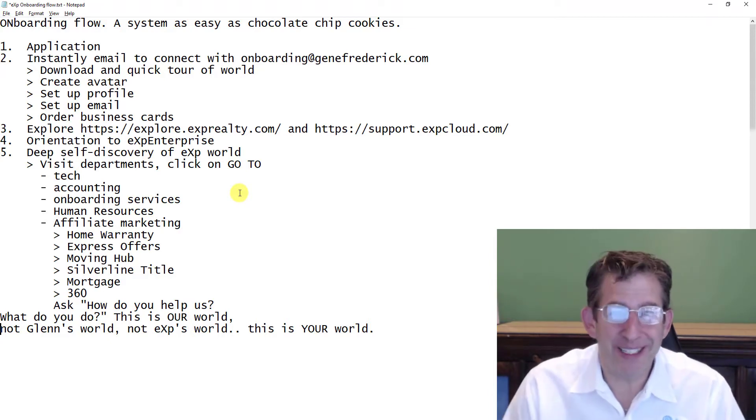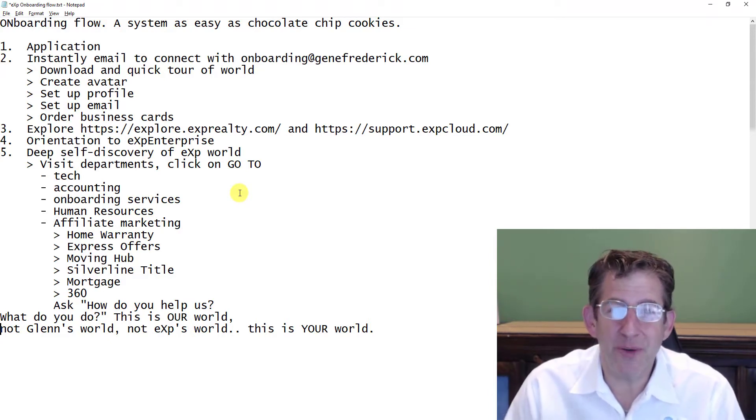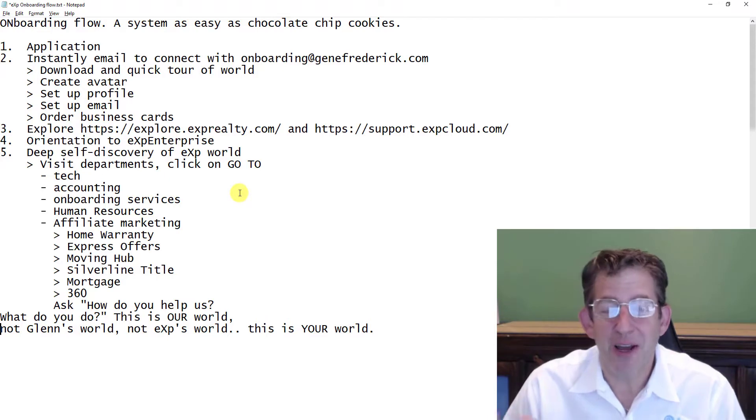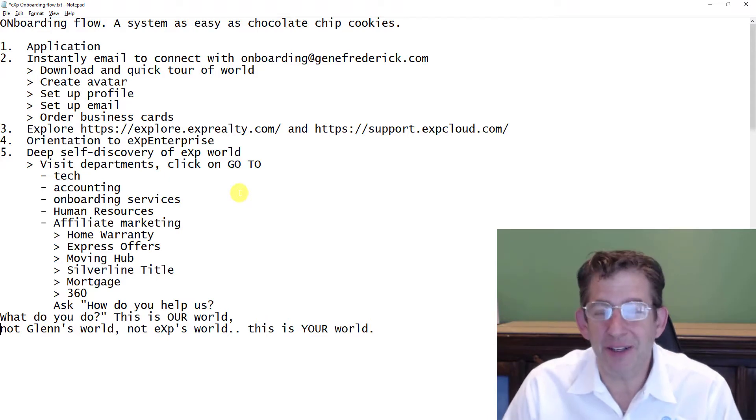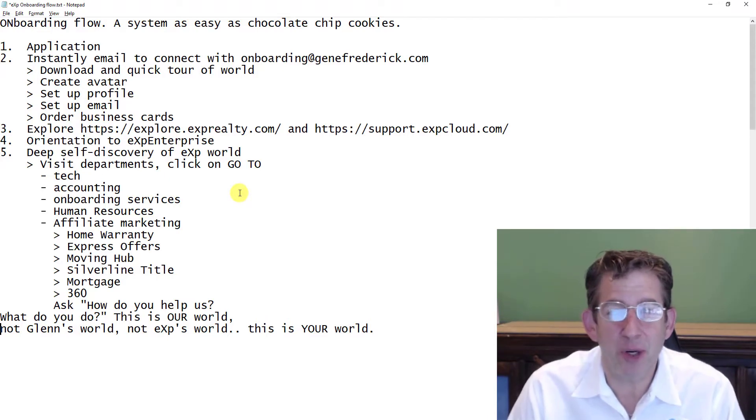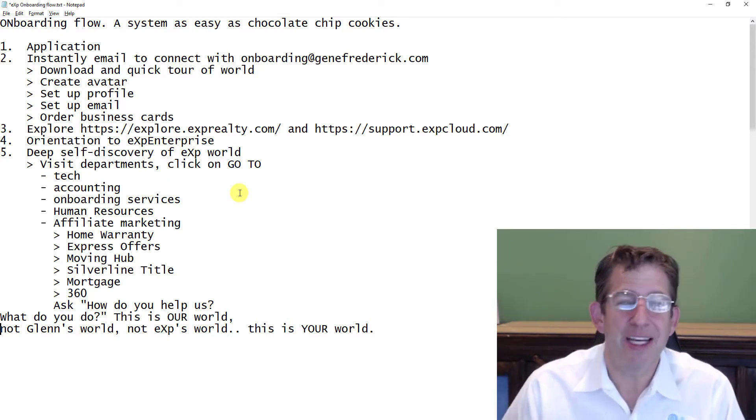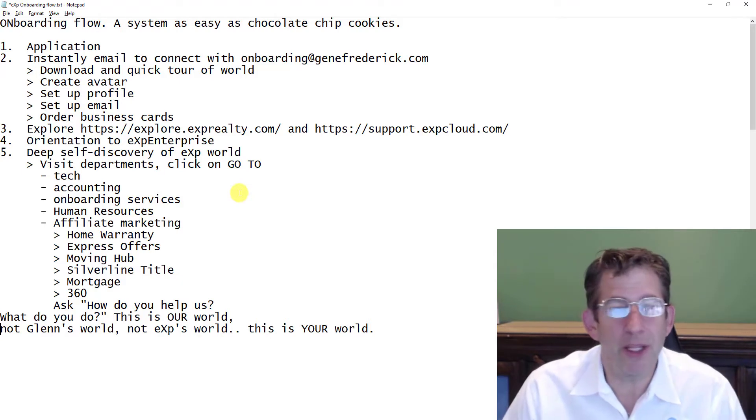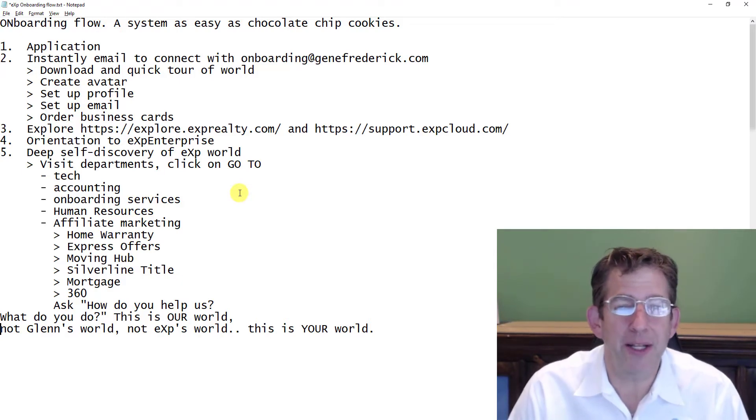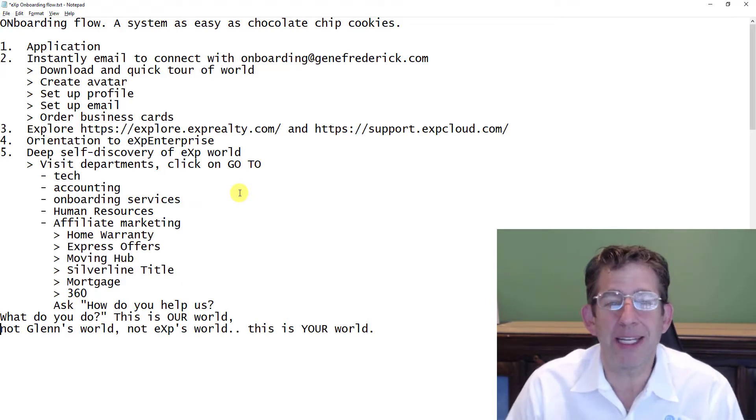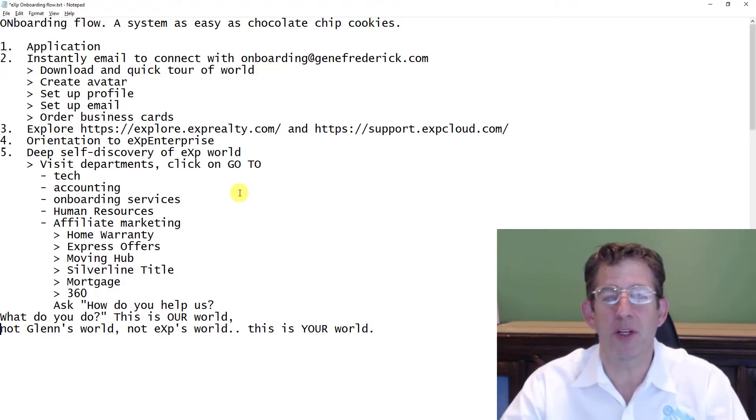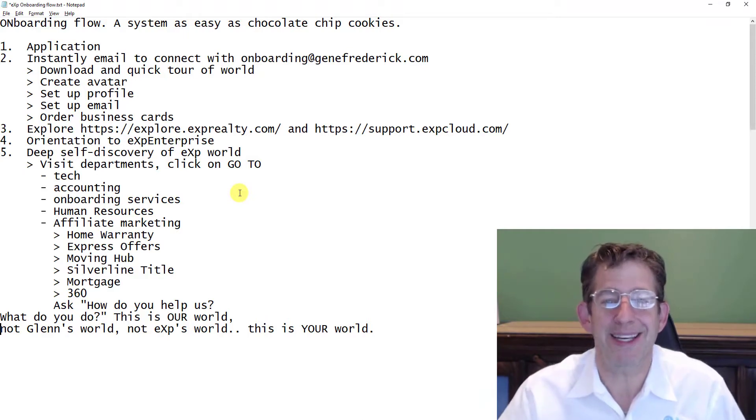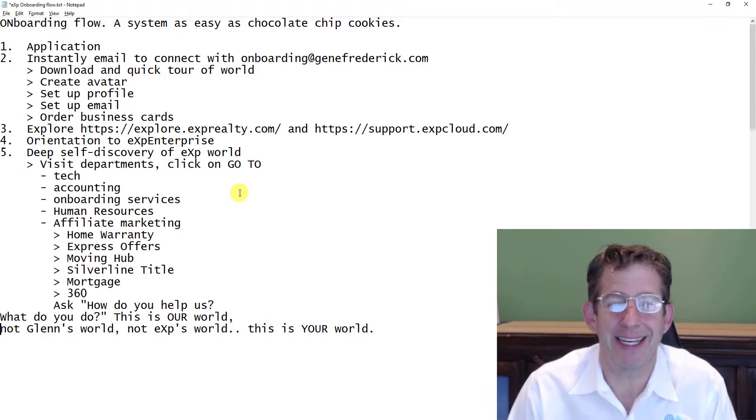But what I want you to do is go into affiliate marketing, go into our home warranty, express offers, moving hub, silver line title, mortgage affiliates, 360 video. Ask them, 'Hey, where are your classes? How can I learn about you? How can I tap into the 12-plus different ways I can make money at eXp?'